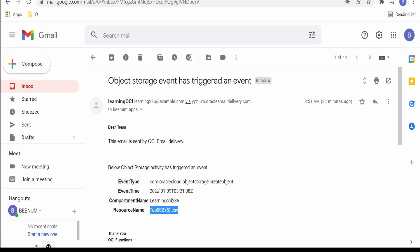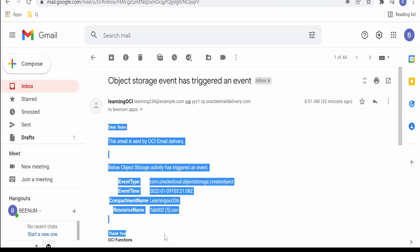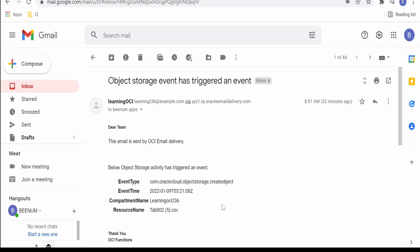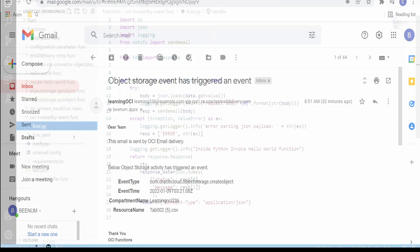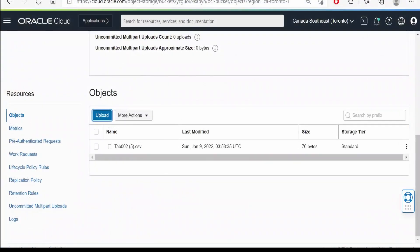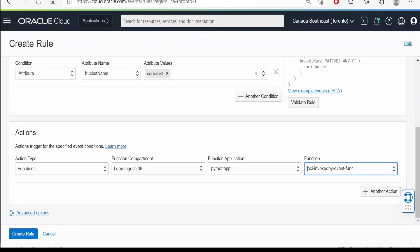In our case we had uploaded this TAB00025.csv file. That's the same file whose name is under this resource name. So this is that custom template which I have created. In your case, you can create your own email template.